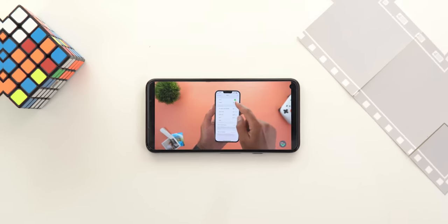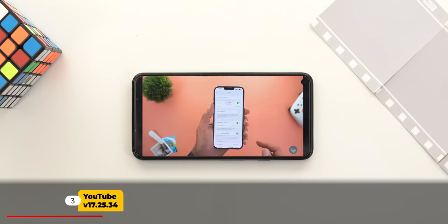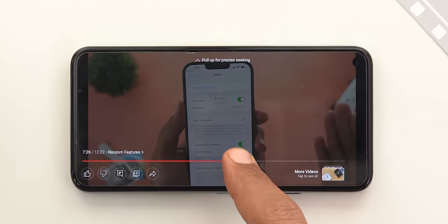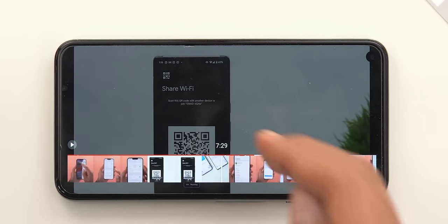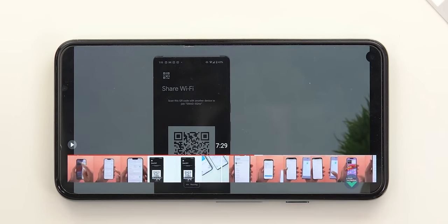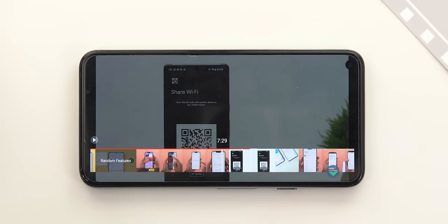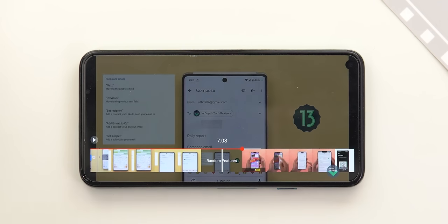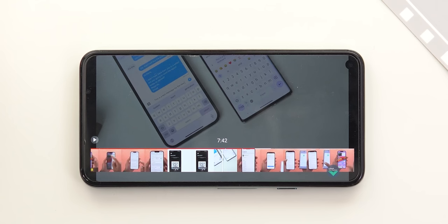Next, YouTube. There is a new playback gesture called precise seeking. When you tap and hold on the seek bar, you get a text at the top saying 'pull up for precise seeking.' When you do the action, you get a much bigger seek bar. It will show you a thumbnail for each moment in the video, in addition to the chapter names, to jump to a specific spot.